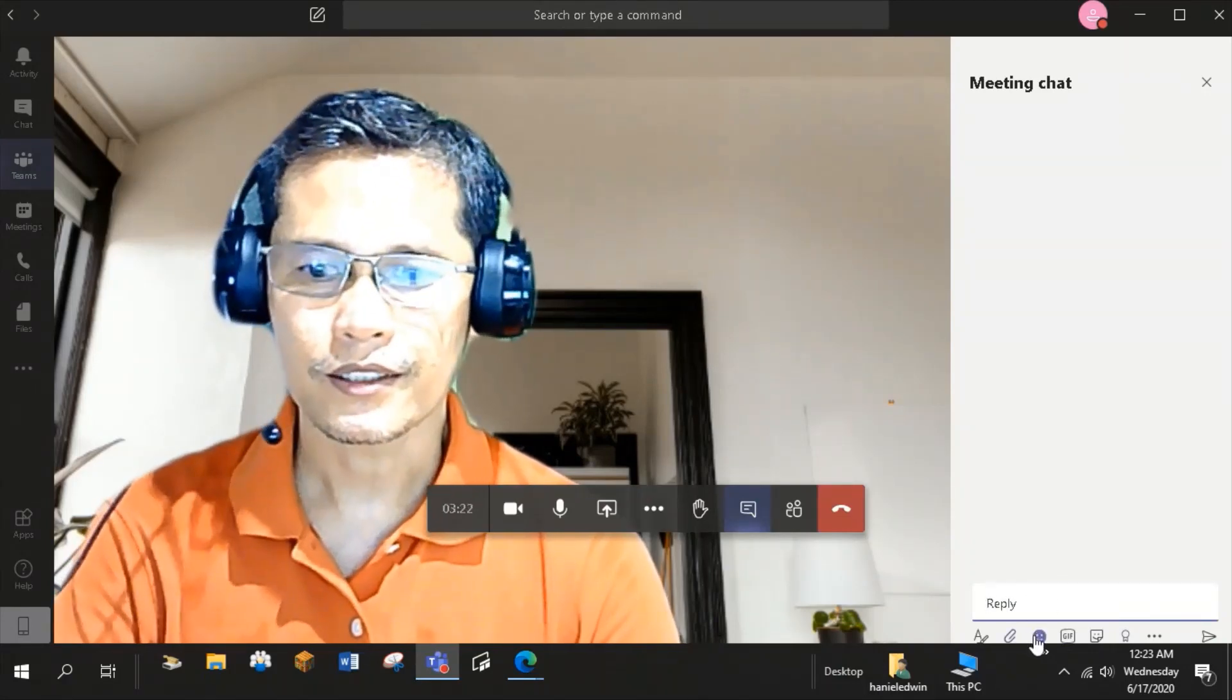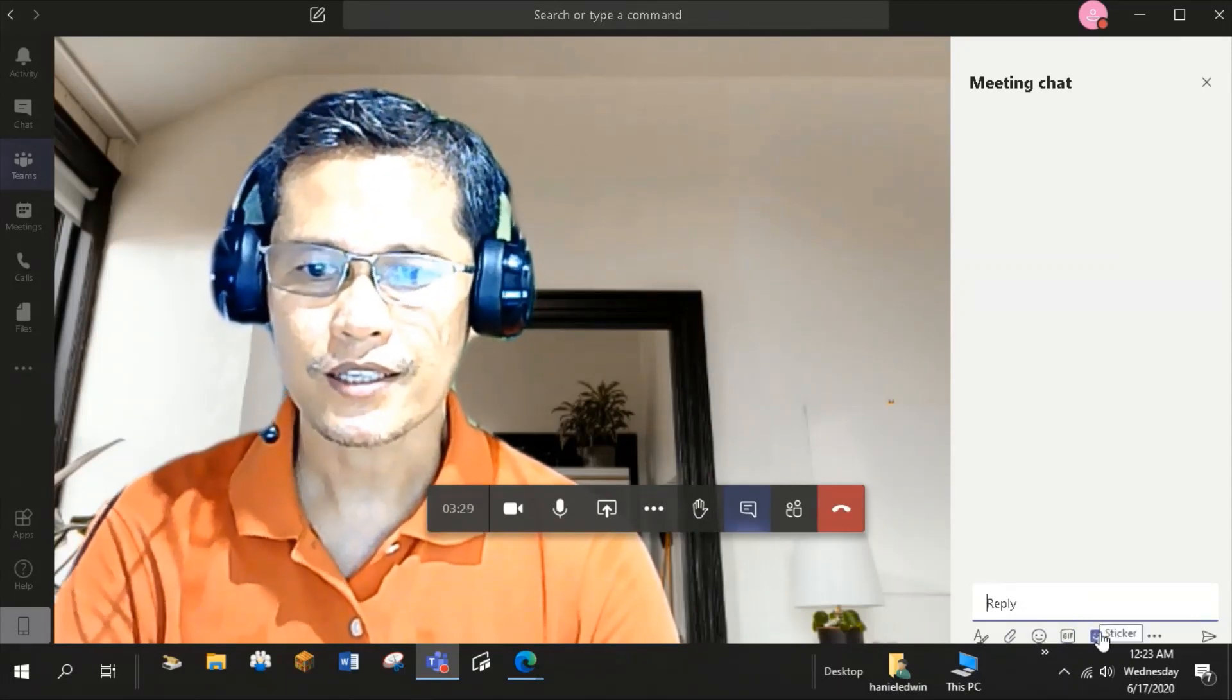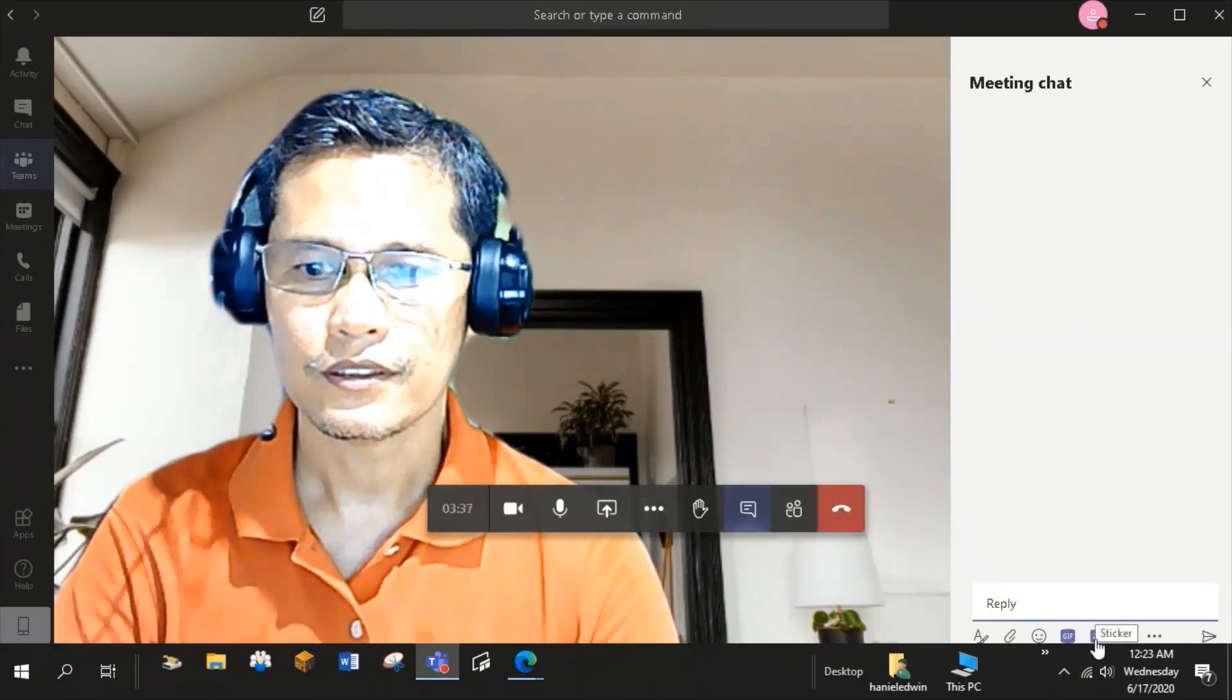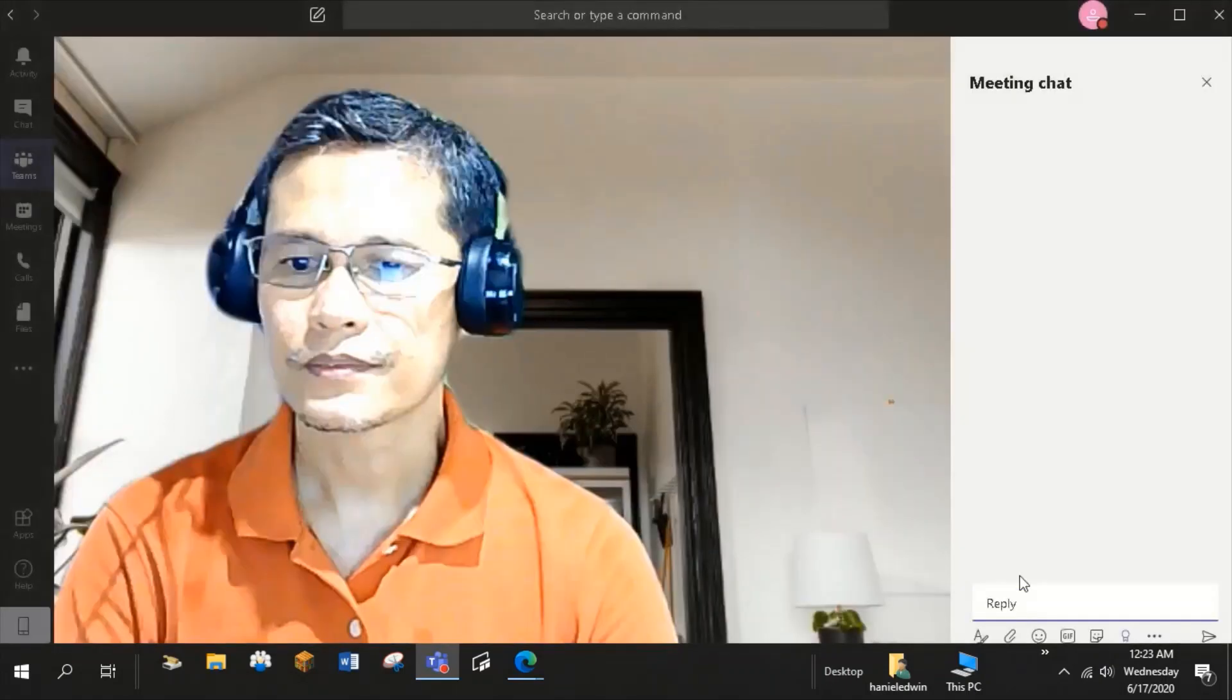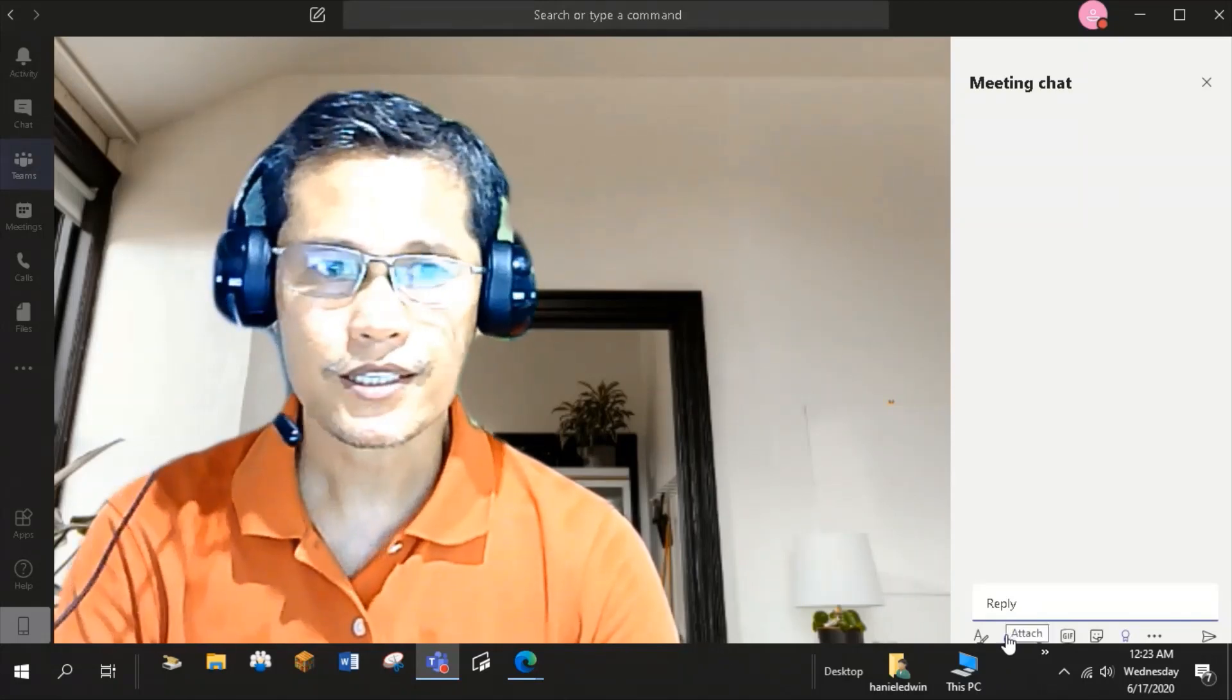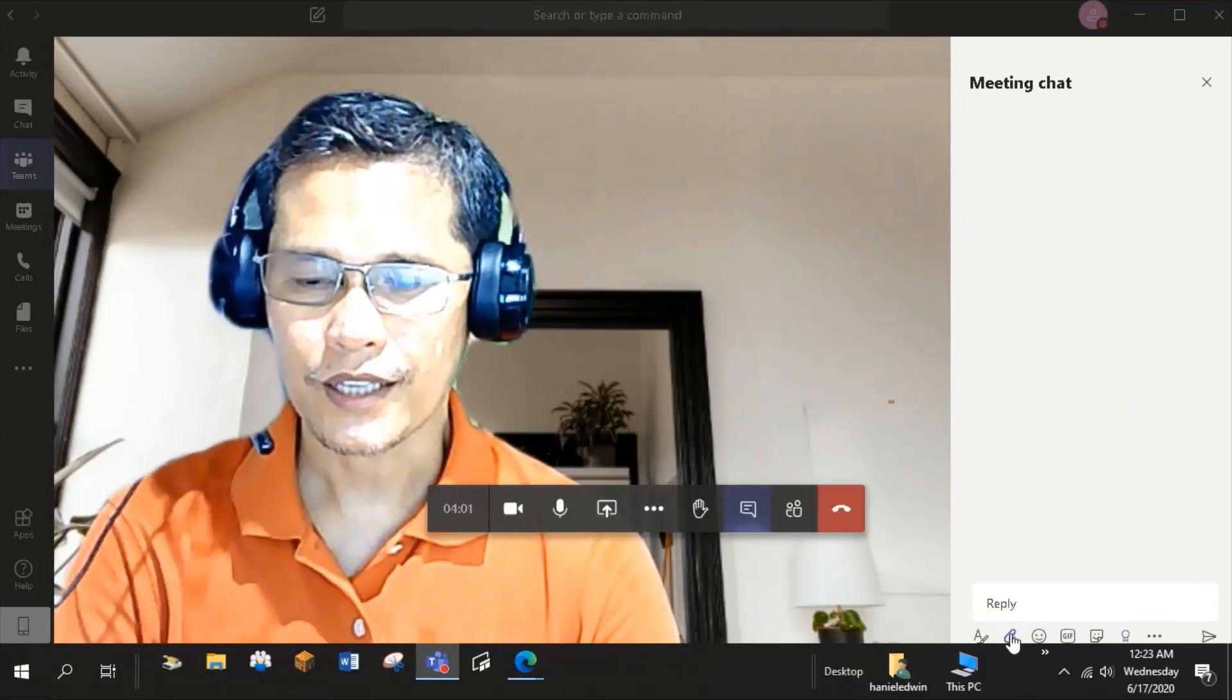They can attach emoji or insert emoji, Jiffy, and sticker. You can also insert praise in the meeting chat. So you can attach file here.